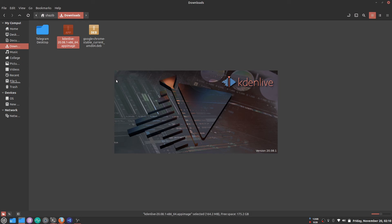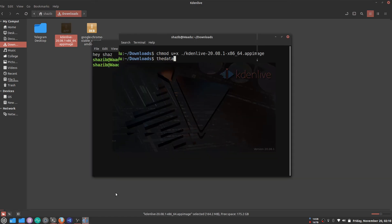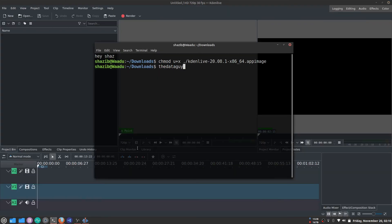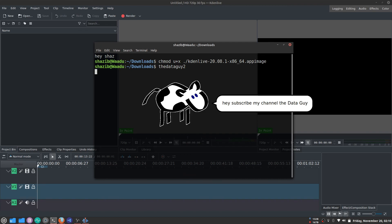That's how you download and run an AppImage. If you like this video, consider subscribing to our channel, The Data Guy. Thank you, bye bye.